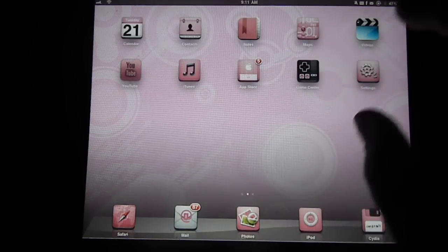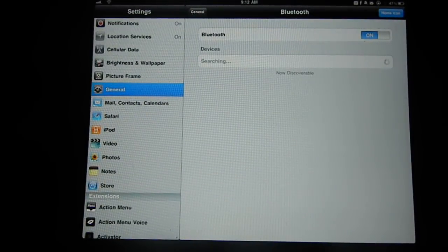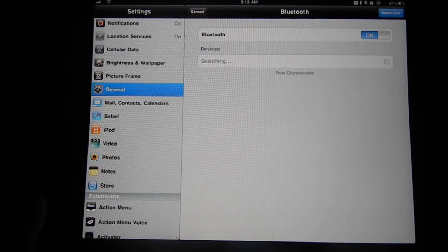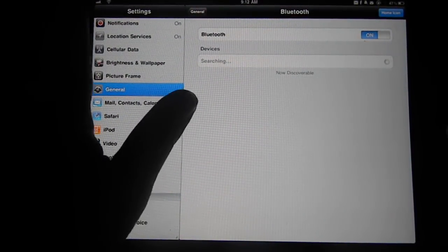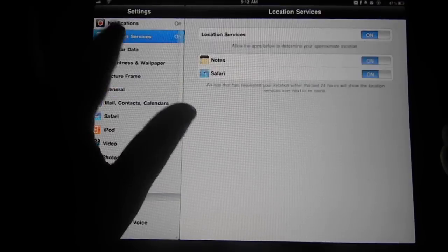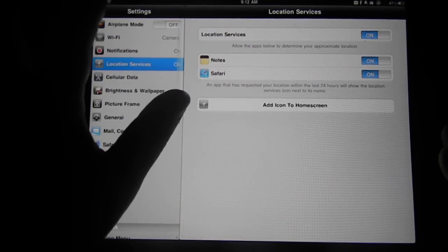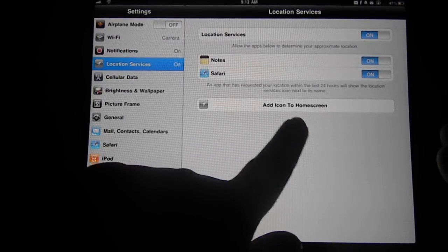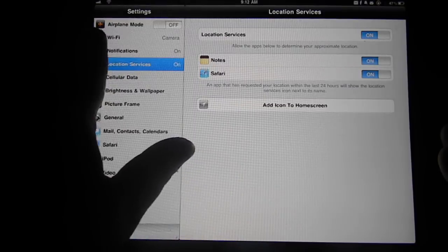What it does is it allows you to put icons of your settings onto your springboard. It works for some of them. Like if you go to airplane mode, it'll ask you to add icon to your home screen.